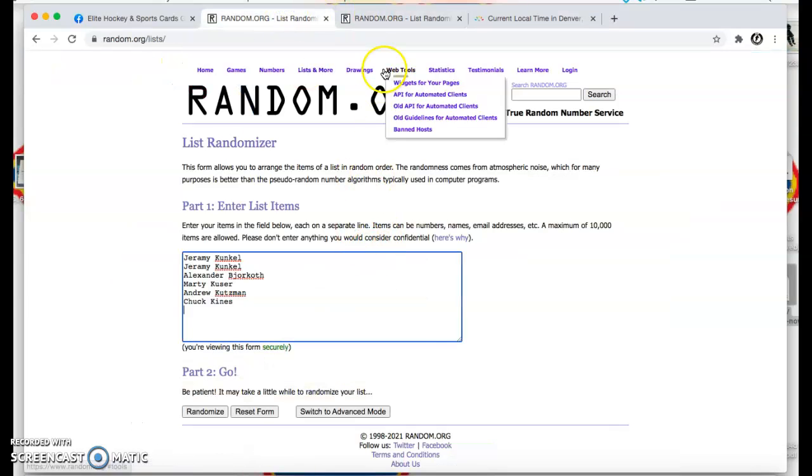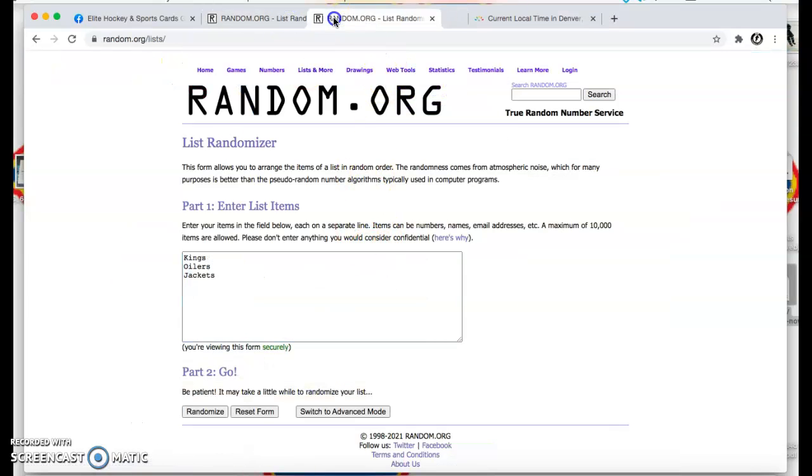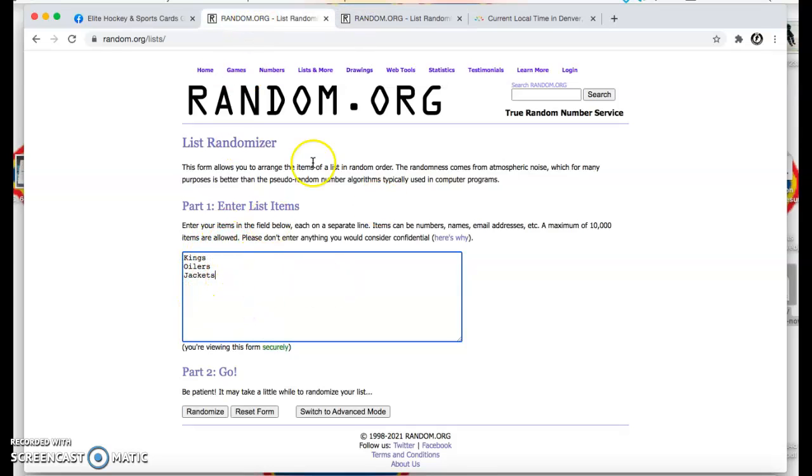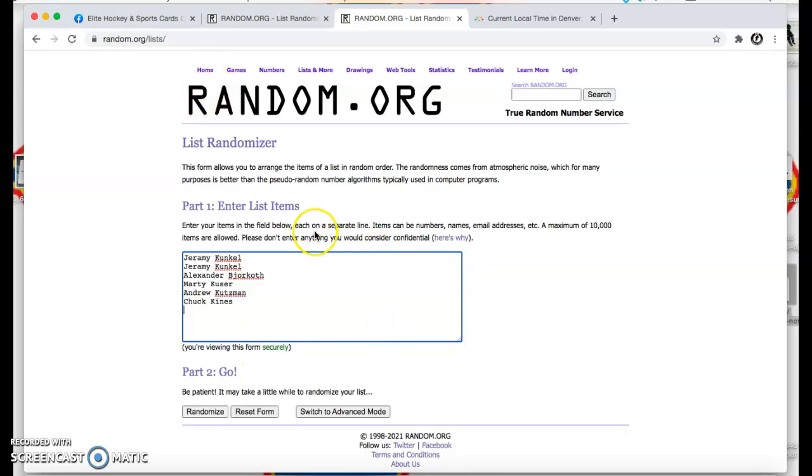So we're going to do the three spot random and then the triple patch random. We're going to go three times on each list. Good luck guys. This is for $50 group break credit.